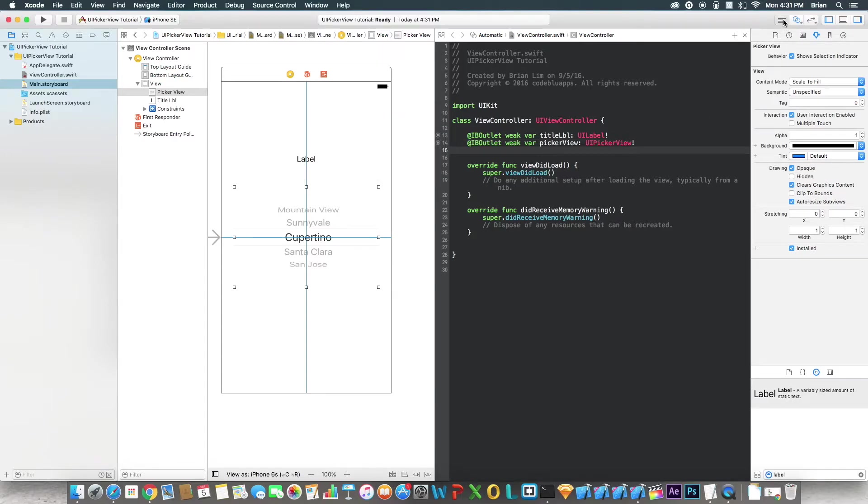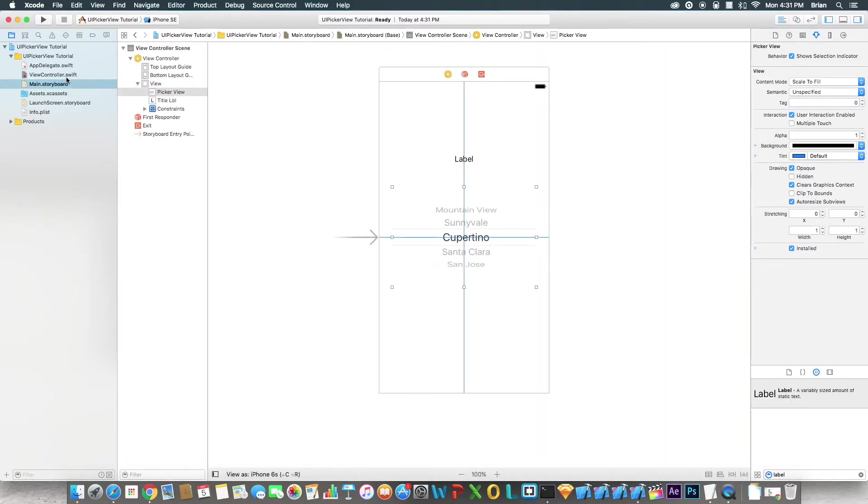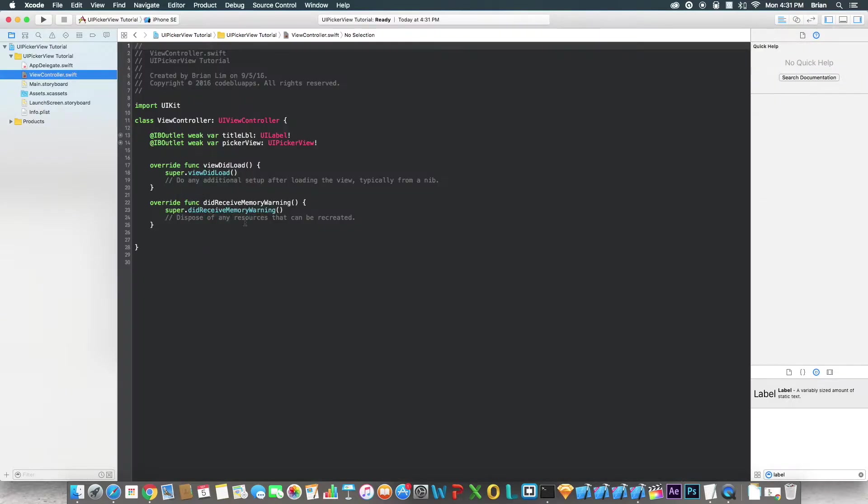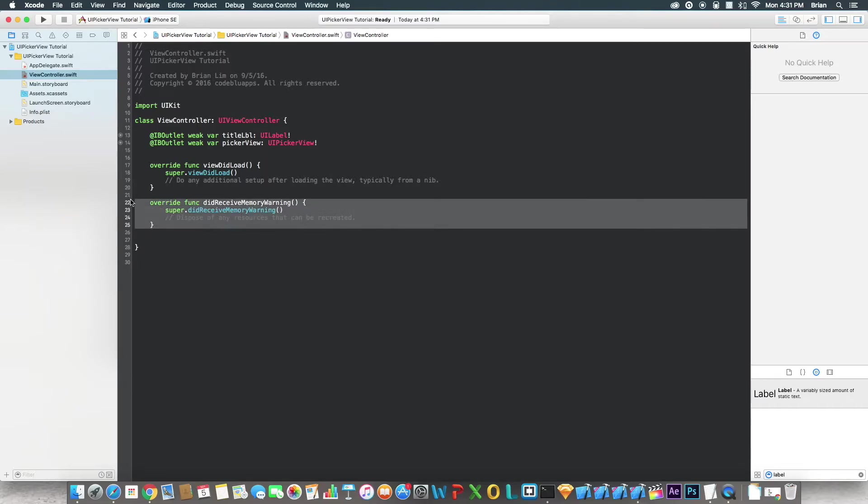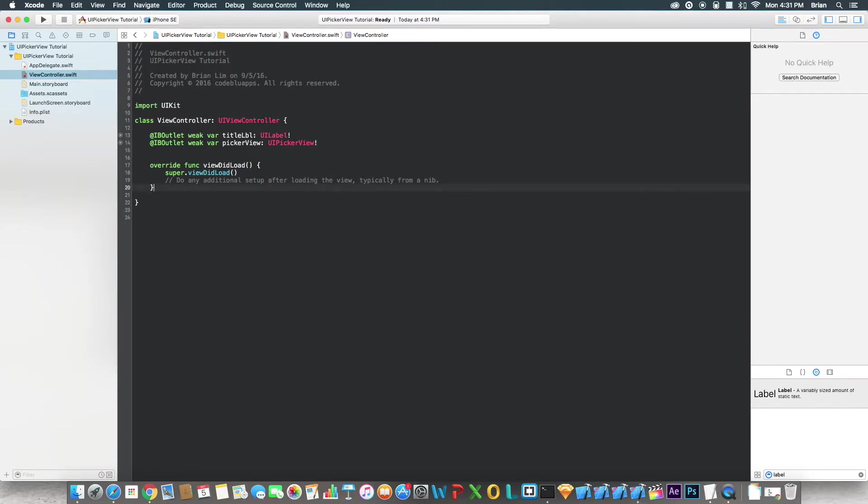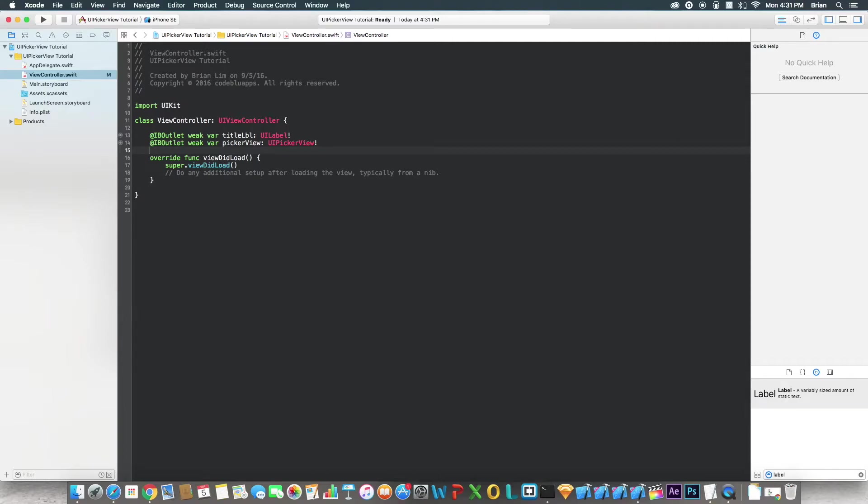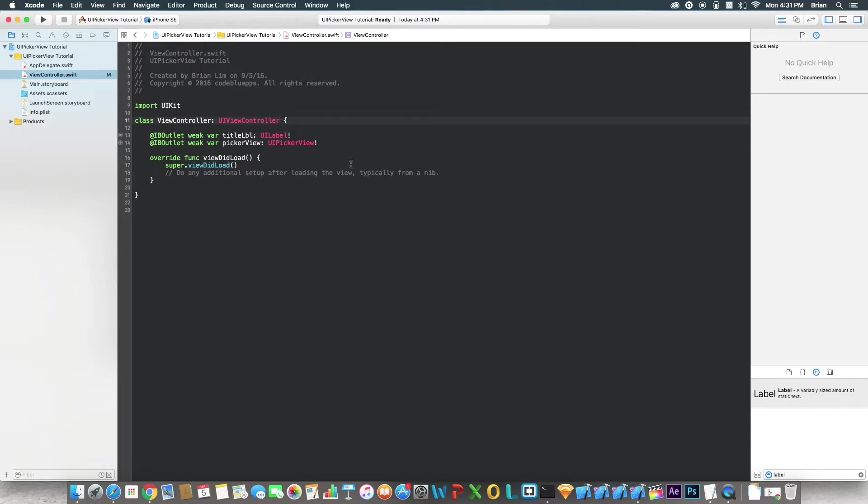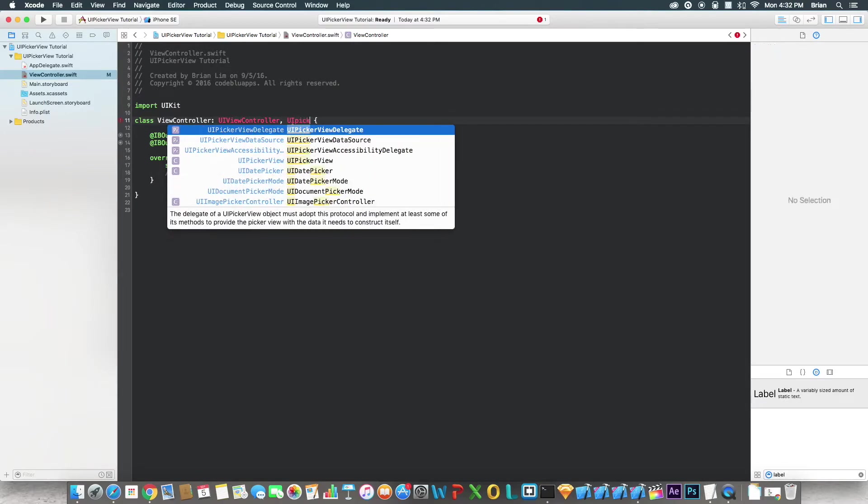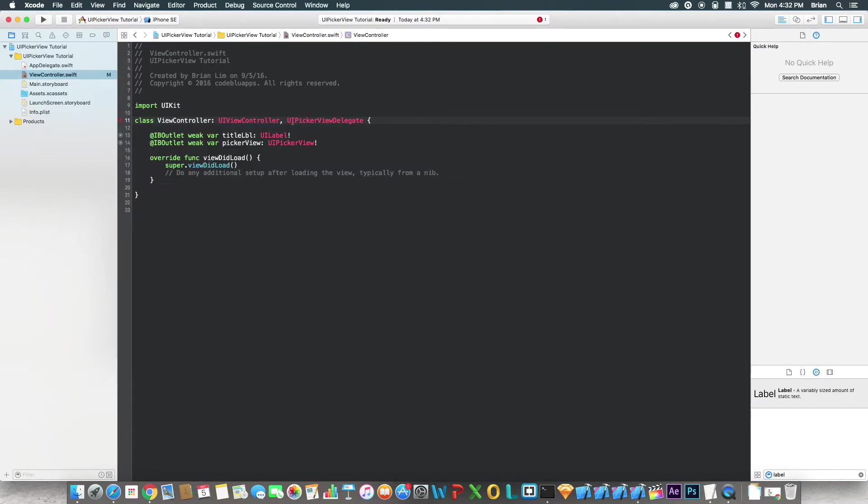It's done. Go back. Let's go to the view controller now. Okay, we can get rid of this. We don't need that. First things first, at the top here we got to implement the delegate and the data source for the UIPickerView. So say UIPickerViewDelegate, UIPickerViewDataSource.